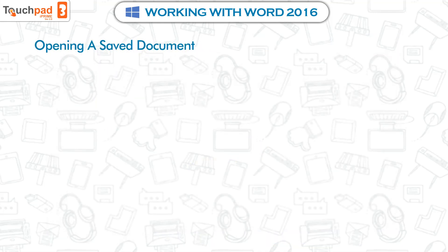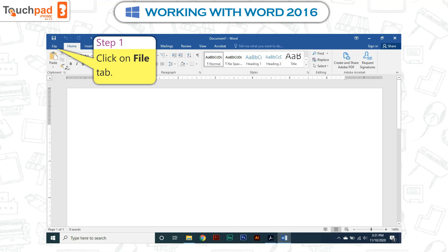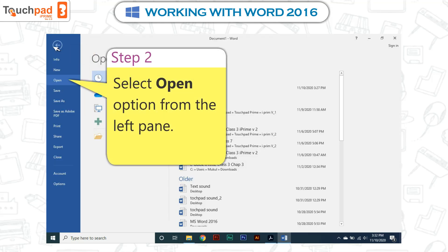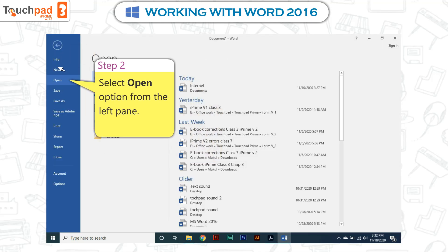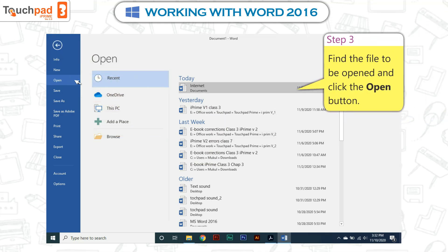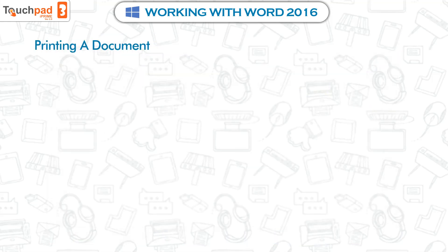Opening a saved document: to open a saved document, follow these steps. Step 1: Click on the File tab. Step 2: Select the Open option from the left pane. Step 3: Find the file to be opened and click the Open button.